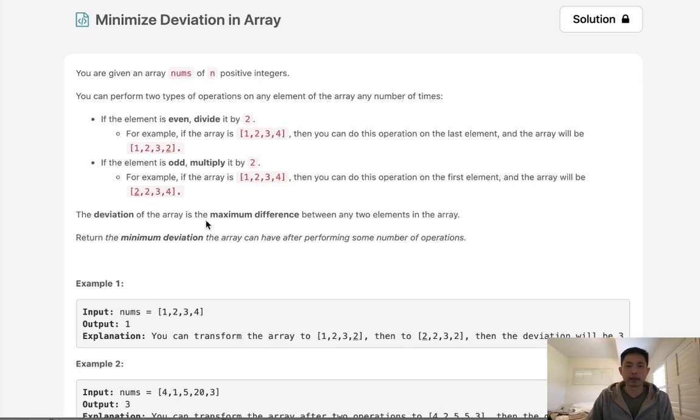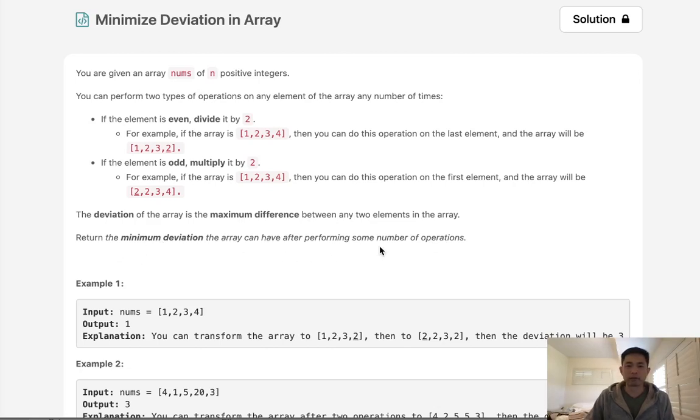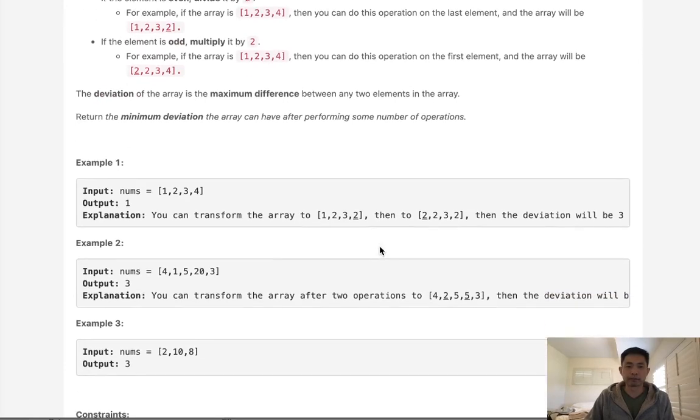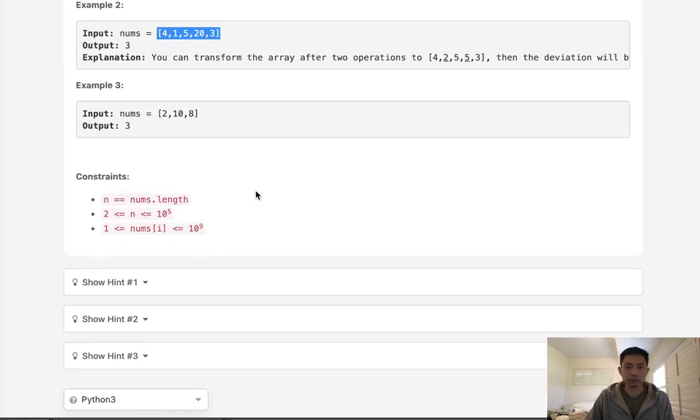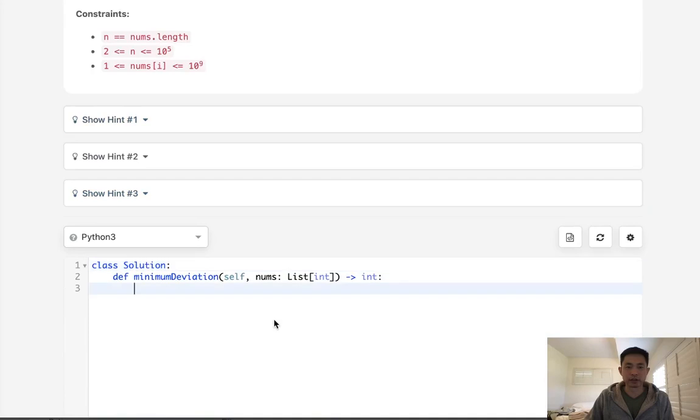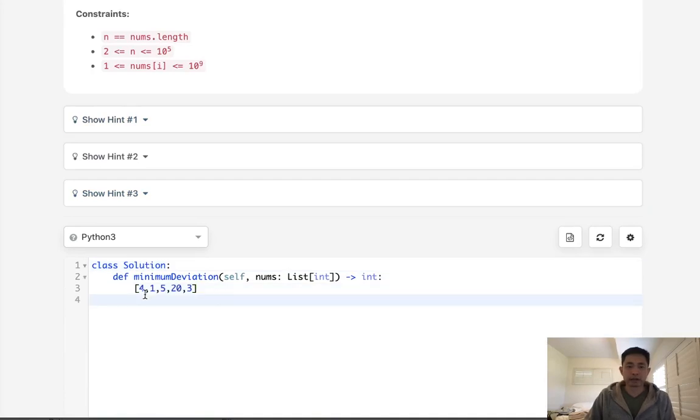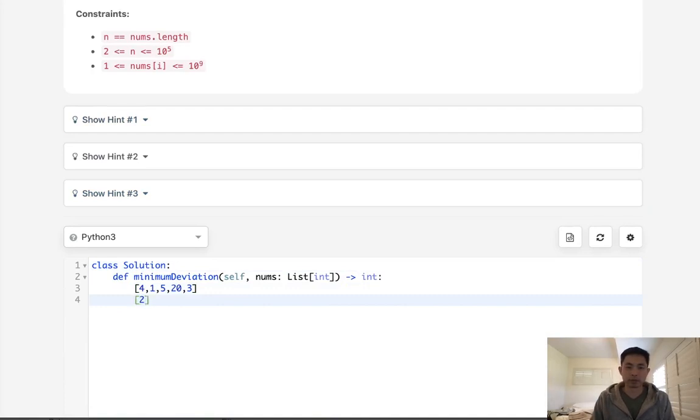Now the deviation of the array is the maximum difference between any two elements in the array. Return the minimum deviation the array can have after performing some optimal number of operations. Okay, so if we had this example here, you can imagine when it's even, we can divide it by 2 any number of times. So we can make this a 2, we can make it a 1.